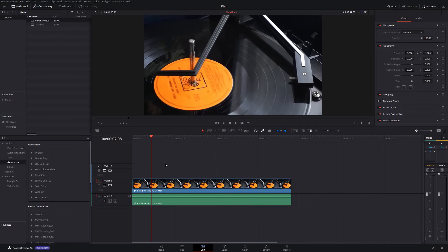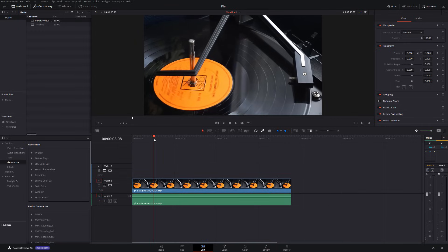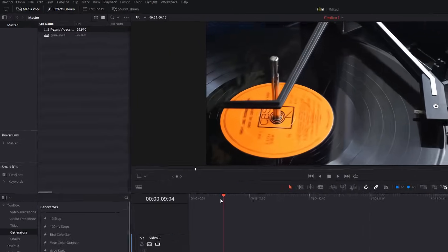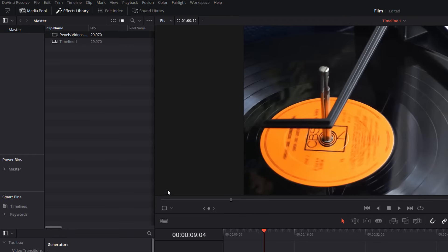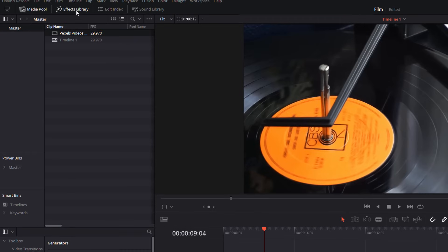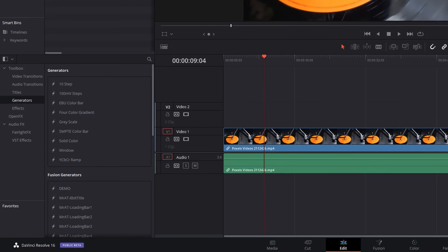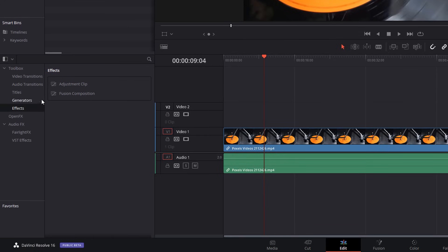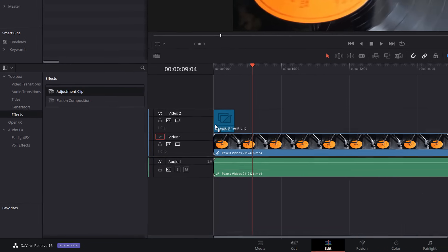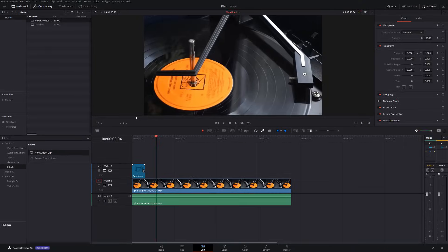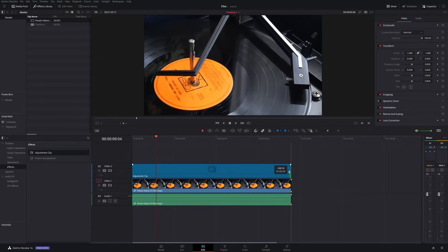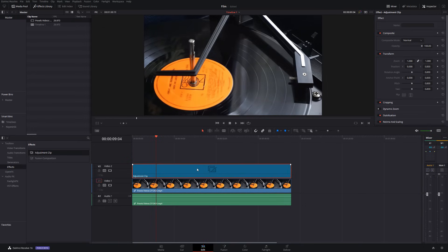So, here we are in DaVinci Resolve and we're on the edit tab and I've already got my timeline set up as normal. So, the very first thing we're going to do is open up the effects library, expand the toolbox. We're going to come down to effects and then we're going to grab an adjustment clip and we're going to put that above our footage like so. I'm just going to lengthen that out to be the same length as our clip.